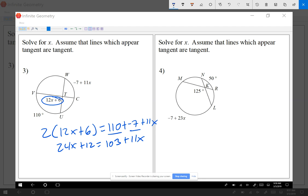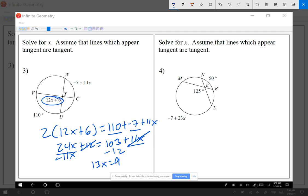We have x's on both sides, so subtract 11x from both sides and subtract 12 from both sides. On the left: 24x minus 11x gives 13x. On the right: 103 minus 12 gives 91. Dividing both sides by 13, x equals 7.